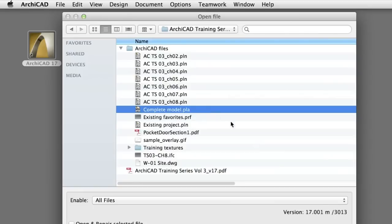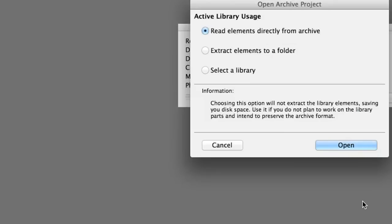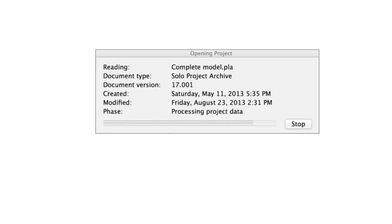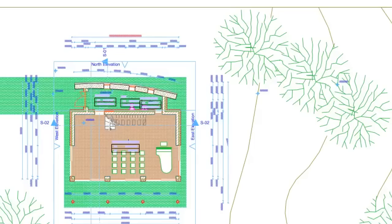Select the Complete Model PLA project file in the Training Project folder and click the Open button to open the file of the final project. Please select the Read Elements directly from Archive option and click Open to proceed.